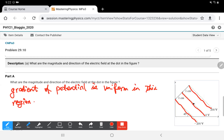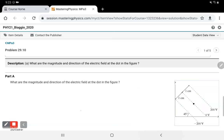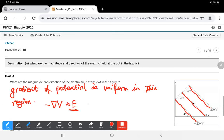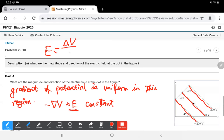If we know the gradient of the potential, we can calculate the electric field. The electric field is the negative gradient of the potential. If the gradient of the potential is uniform, that means the electric field is a constant value, so we can use the simplified equation: electric field equals the change of potential over the distance.